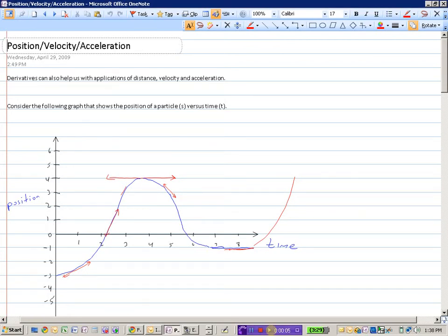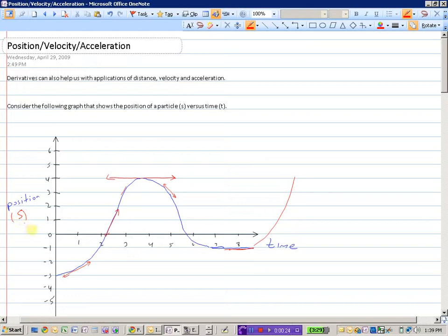Derivatives can also help us with applications of distance, velocity, and acceleration. If we consider the following graph here, this shows the position of a particle versus time. Position is S — that's the variable to represent position — and T for time.